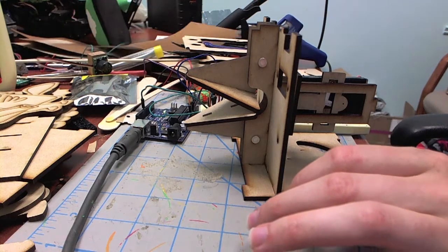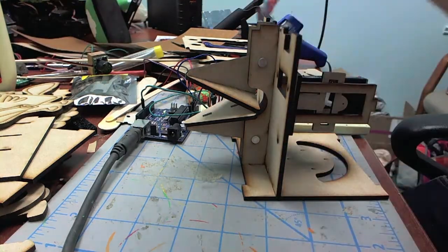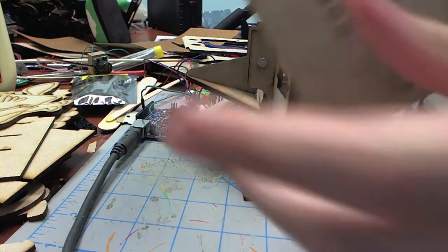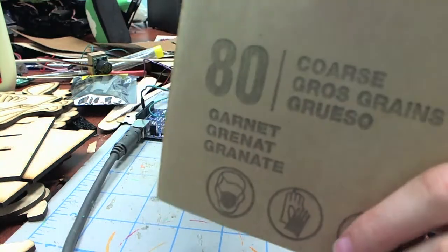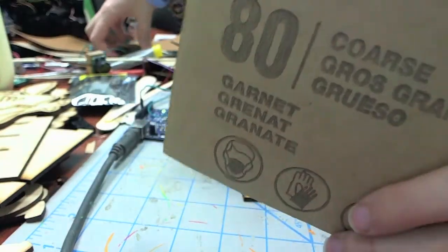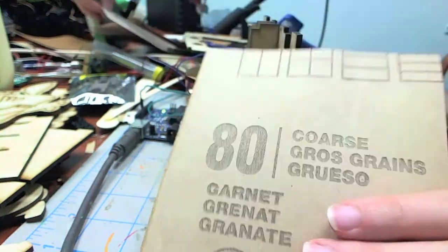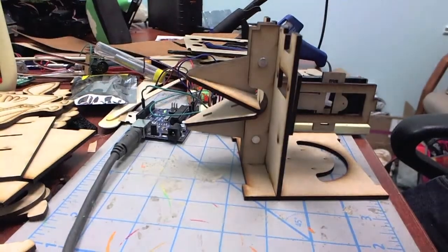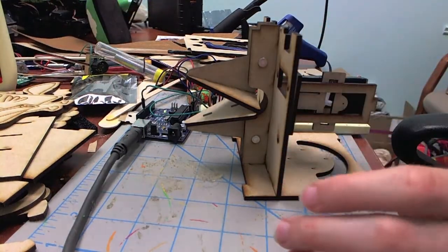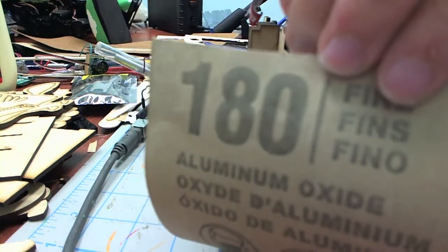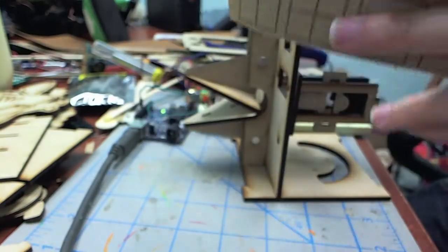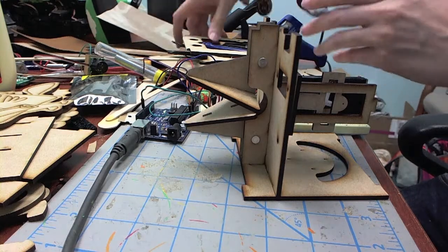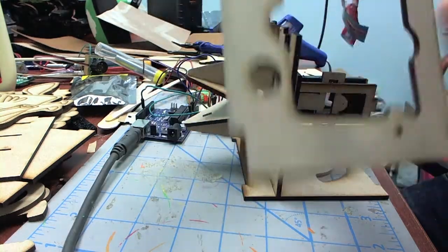So yeah, the grit that I've been using is 80 for getting off the charred spots from the laser, the charred edges. And then 180 for the fine smoothing of it, like this edge piece.